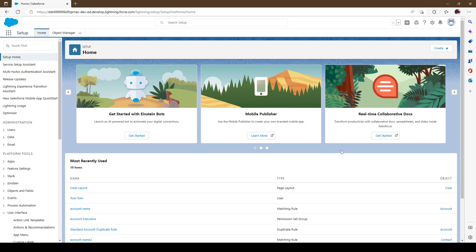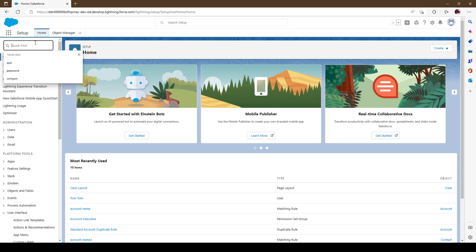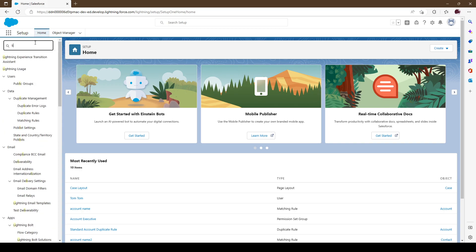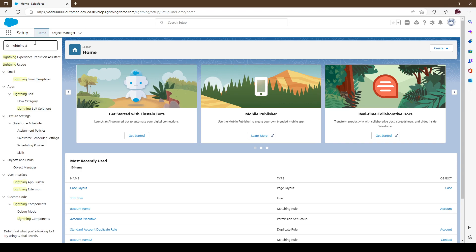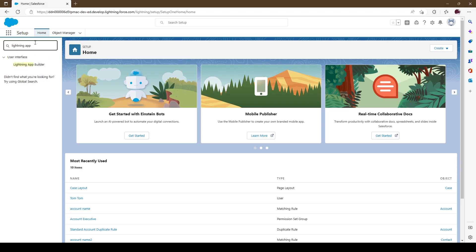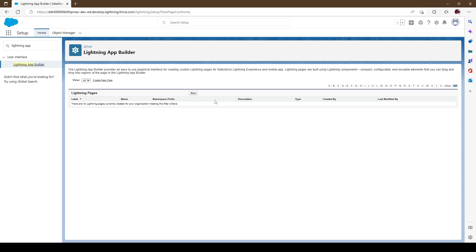Hi and welcome to another quick short video. This is going to be on Lightning App Builder and how to maneuver through it. This is a new fresh org. We are in our settings page, so we'll look for Lightning App Builder and go ahead and select that.